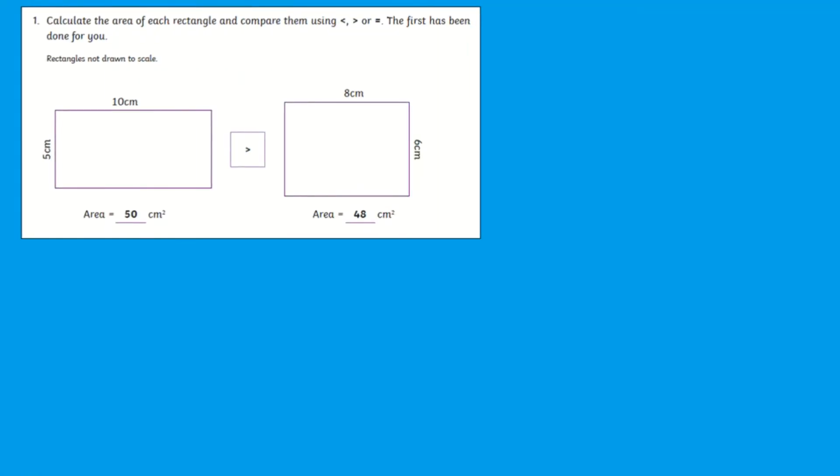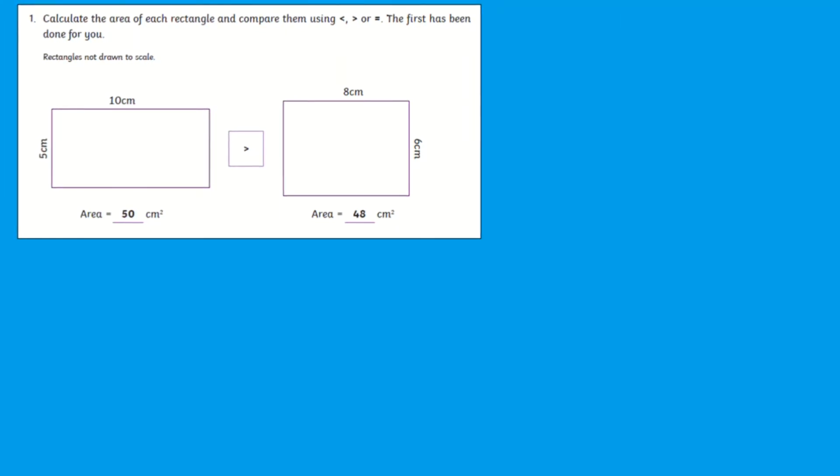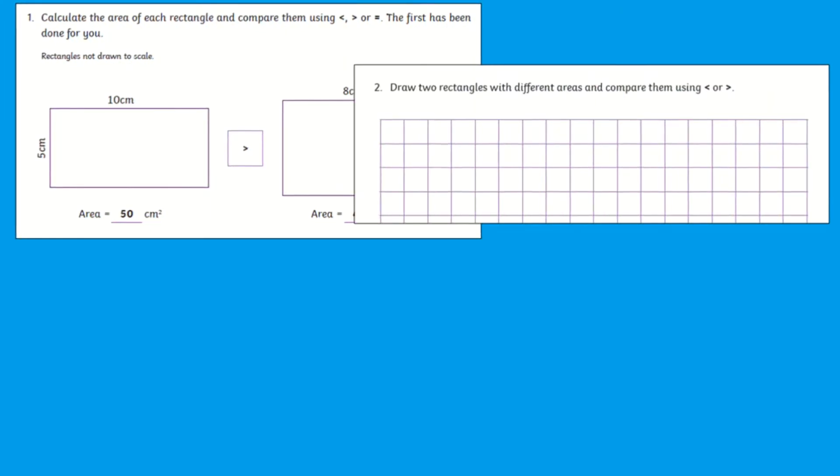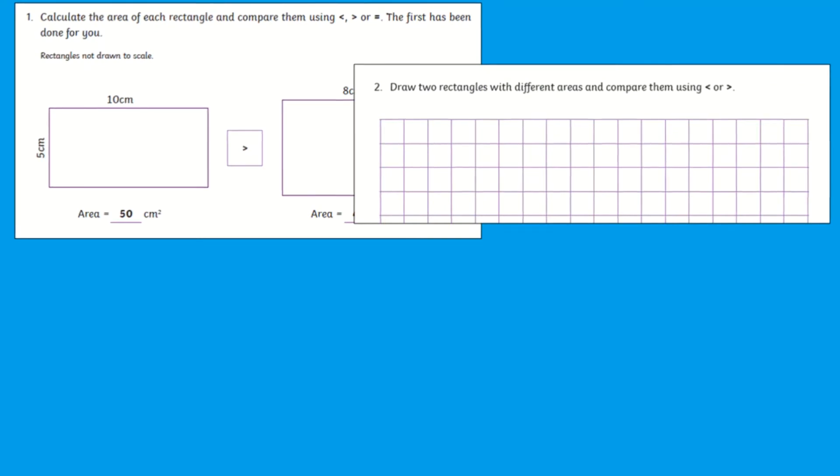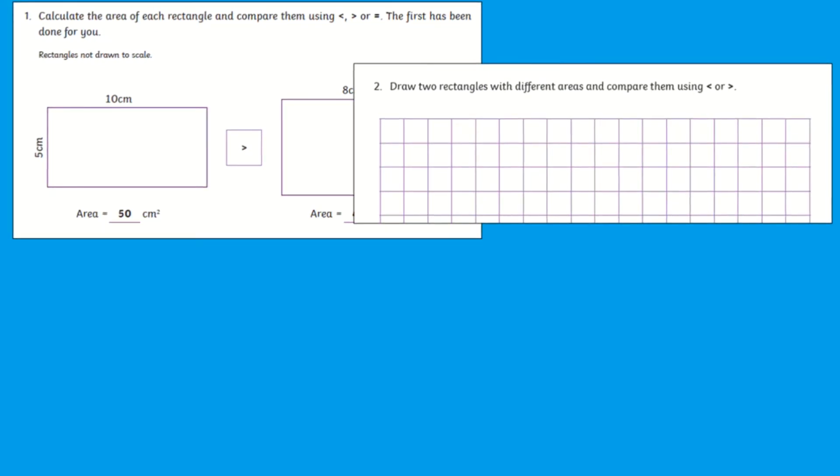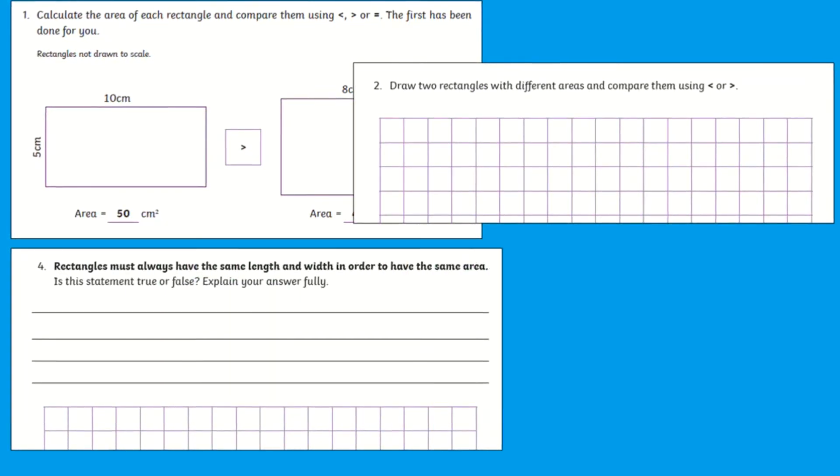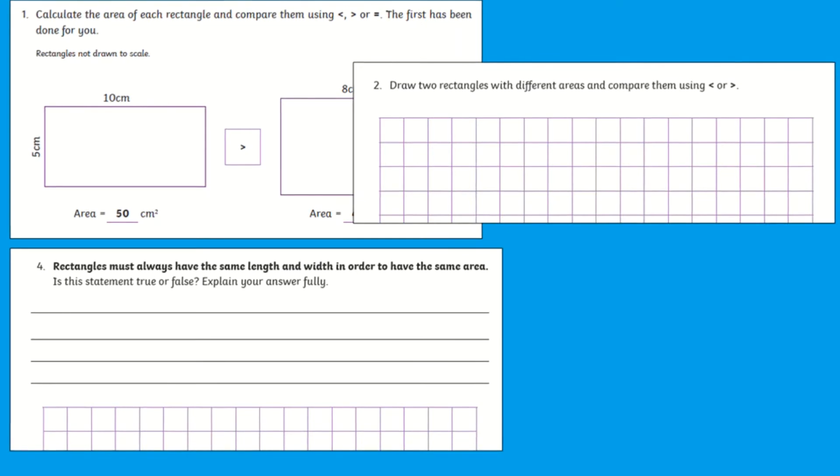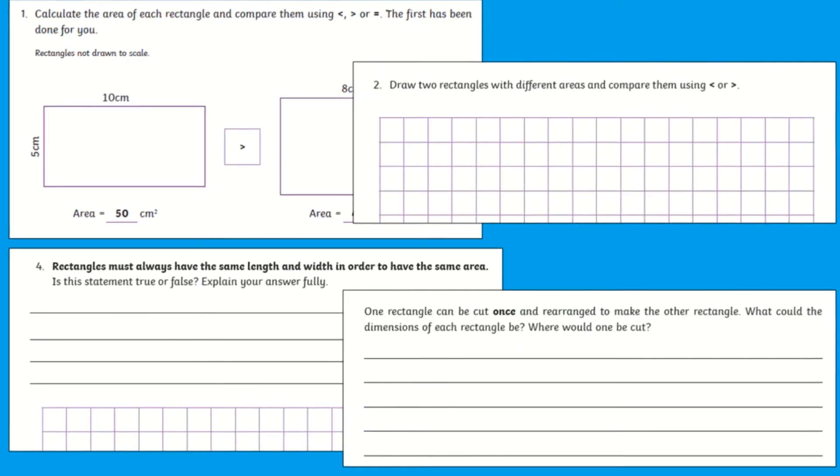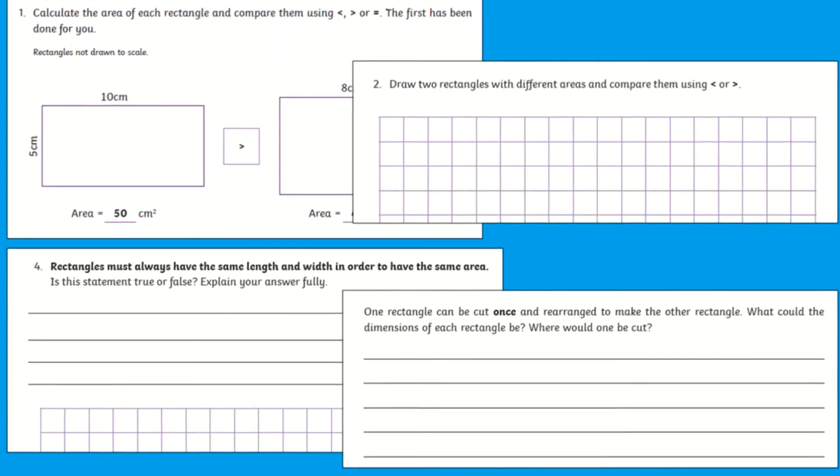Pupils will need to use the length times width formula to calculate the area of the given rectangles, draw rectangles with a specific difference and compare them with the guidance of squares or no squares. Answer whether a written statement is true or false and answer open-ended questions.